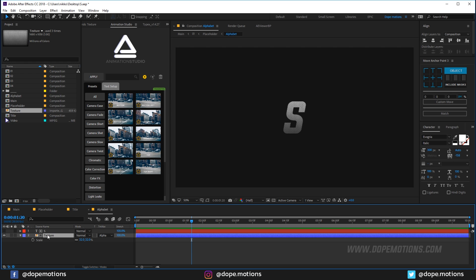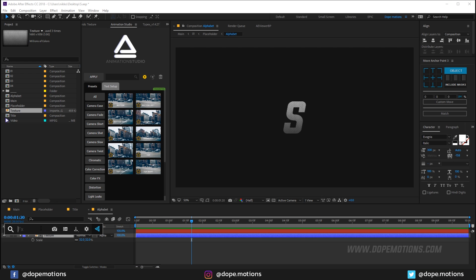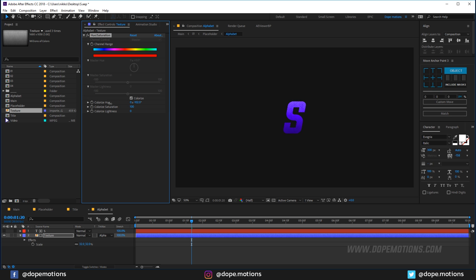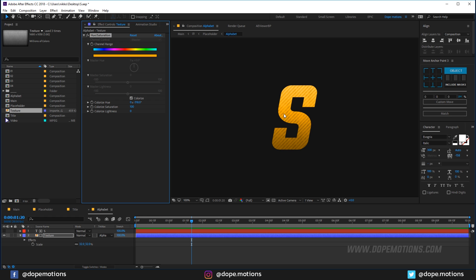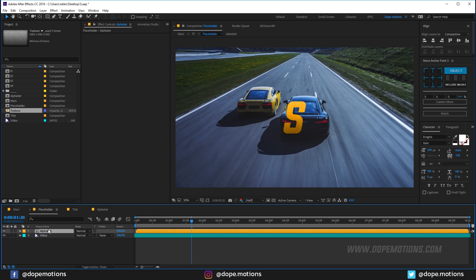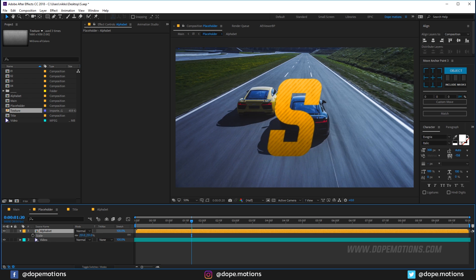Scale down the texture and change its track matte to Alpha Matte — now we have the texture applied to our text. On the texture layer, add a Hue/Saturation effect, enable Colorize, bring the saturation up to 100, and tweak the hue until you find a color you like. I'm going to use a yellow color.